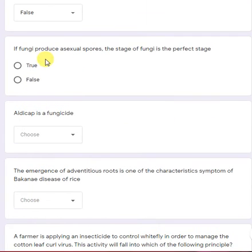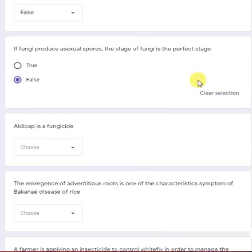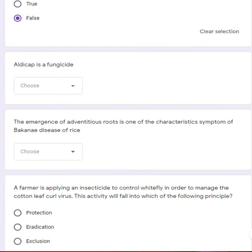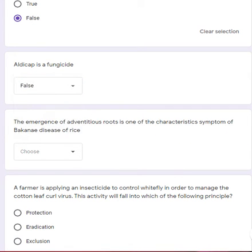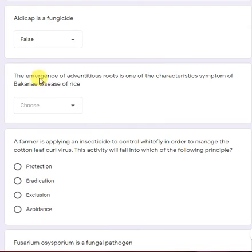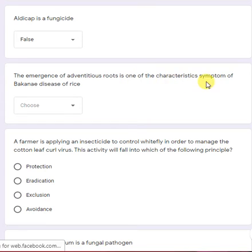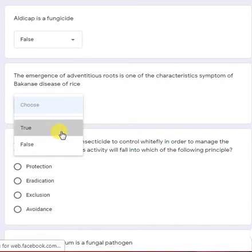If a fungus produces asexual spores, the stage of the fungus is the perfect stage — a false statement; that will be the imperfect stage. Aldicarb is a fungicide — this is a false statement. The emergence of adventitious roots is one of the characteristic symptoms of Bakanae disease of rice — yes, a true statement.